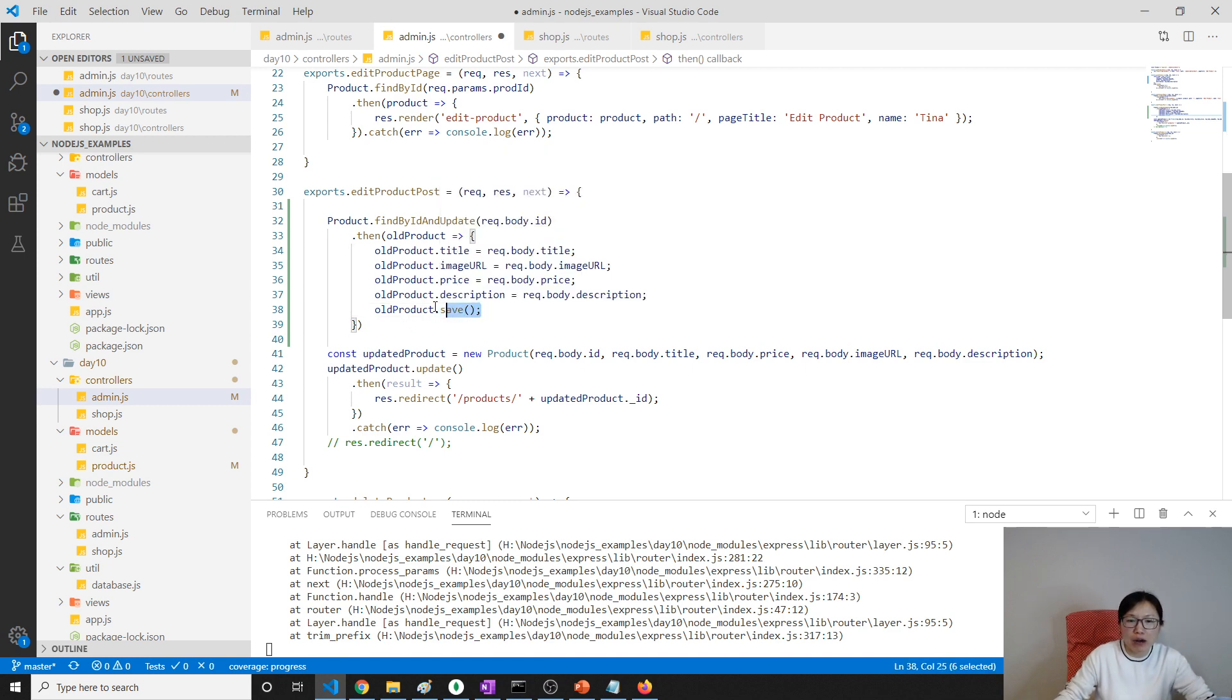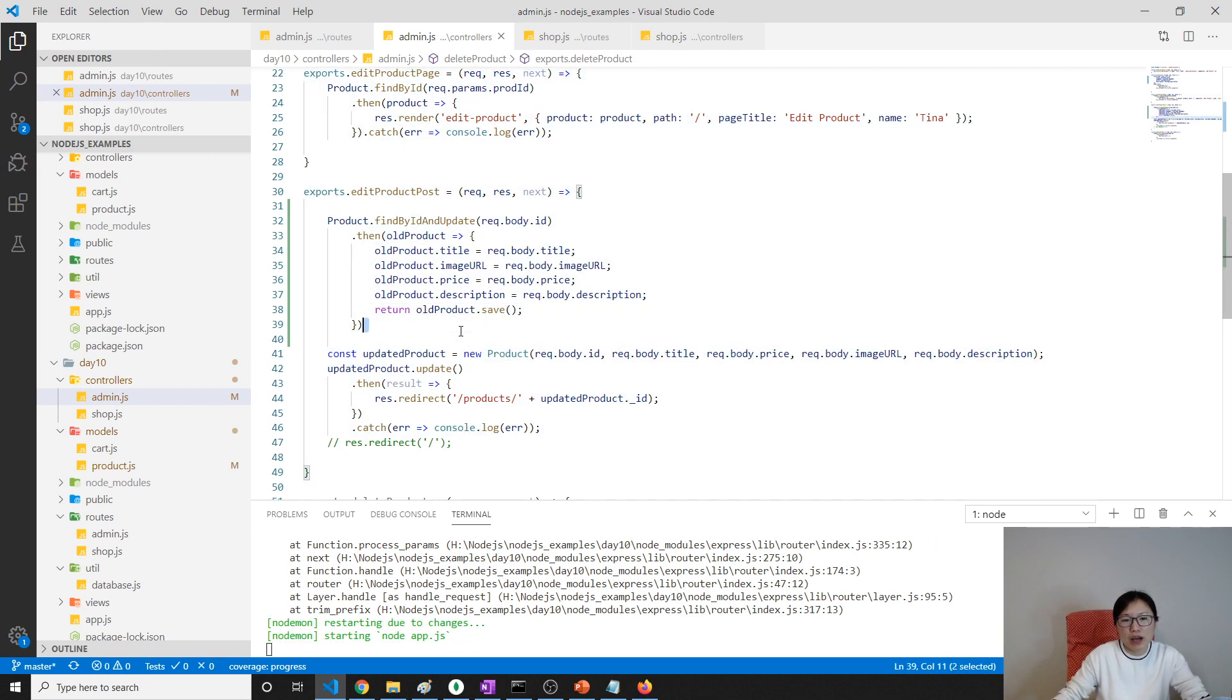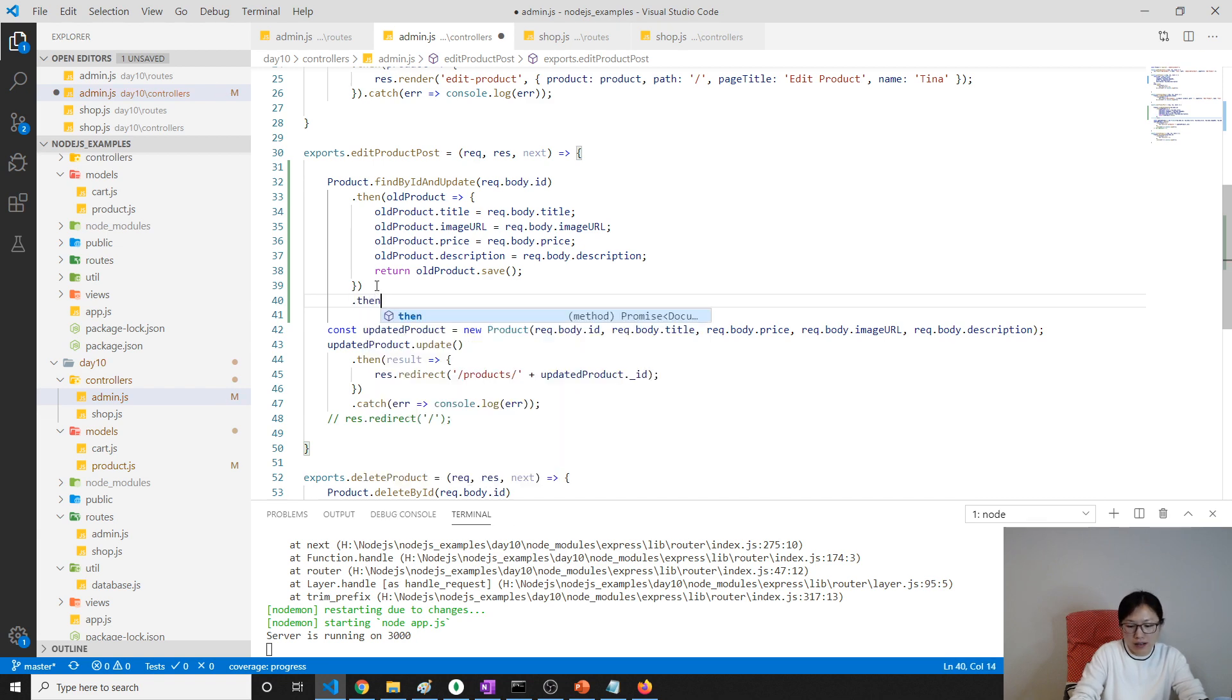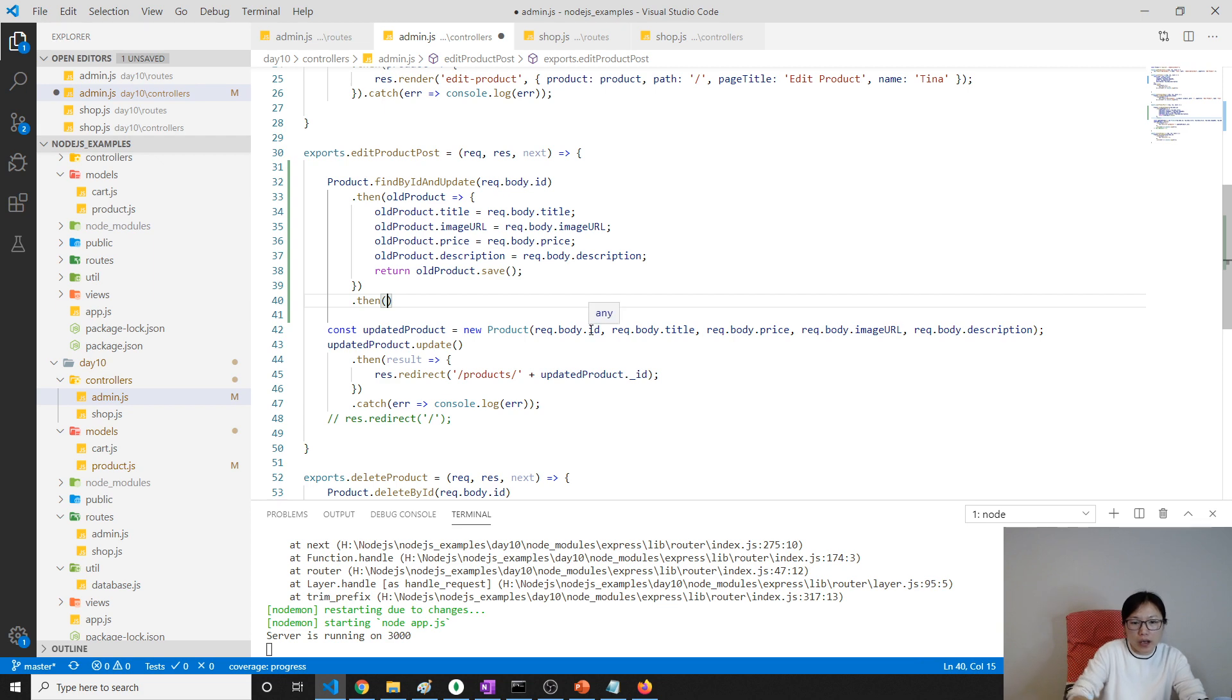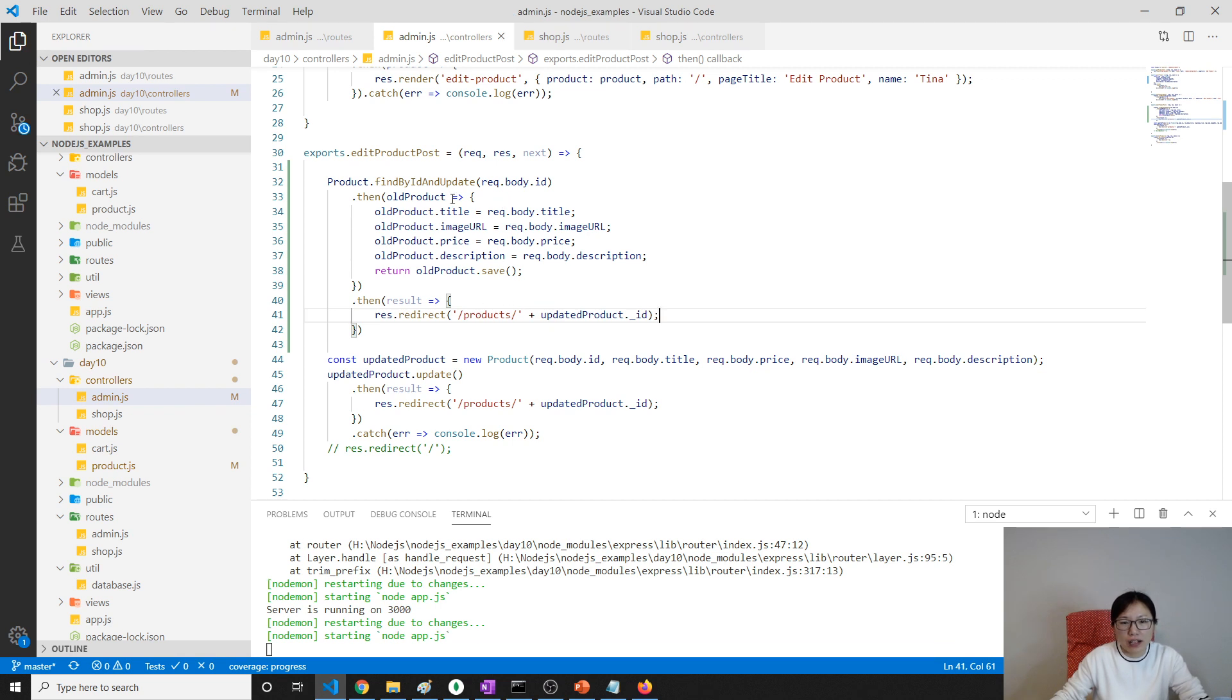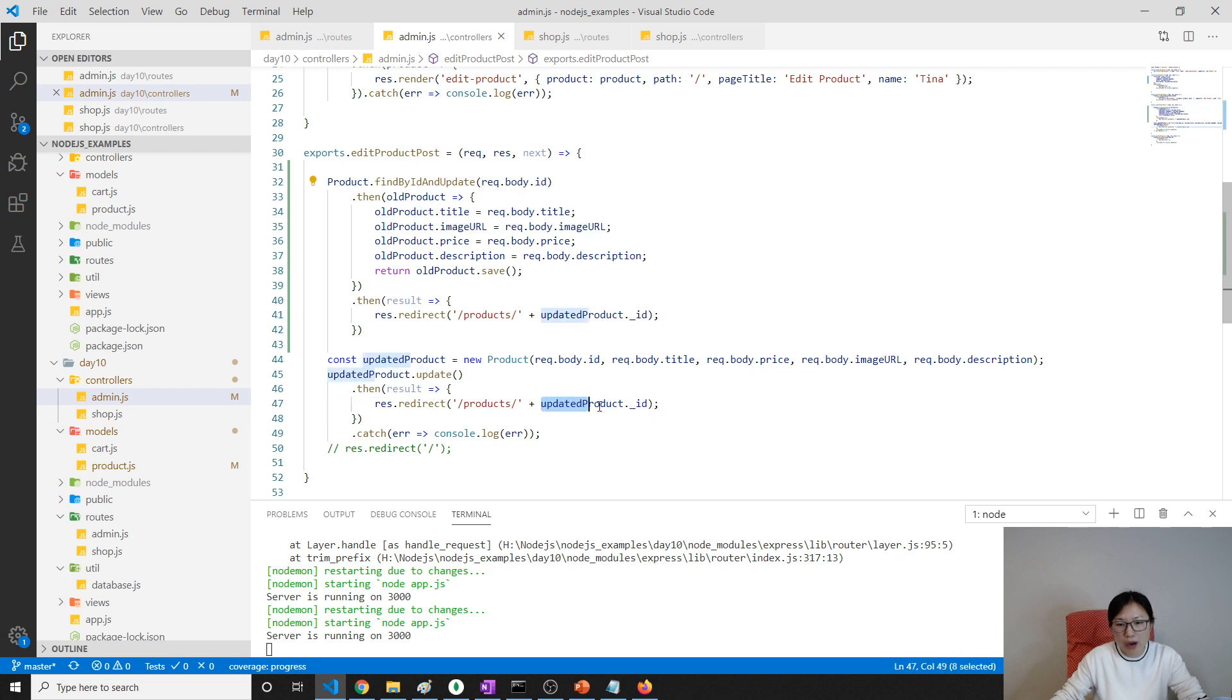The save will return a promise. What we can do is add a return here. Since we add a return here, we can continue chaining dot then. This then is when the save is saved successfully. This then is attached to this save. When saved successfully, we can do as a result if you want to get a result. And here we redirect to the products. I'm going to use the ID, it's going to be request.body.id, which is this one.